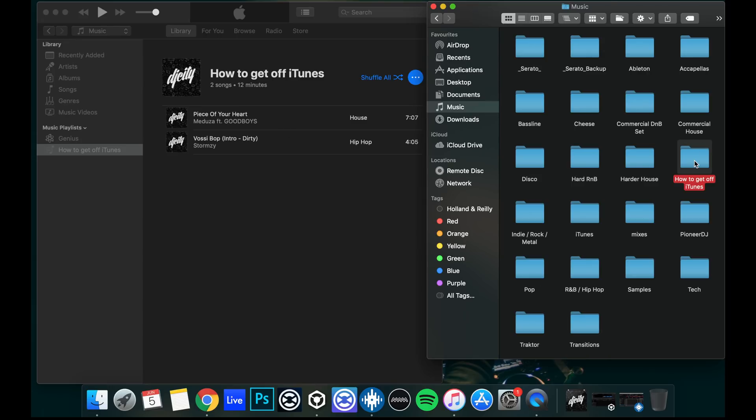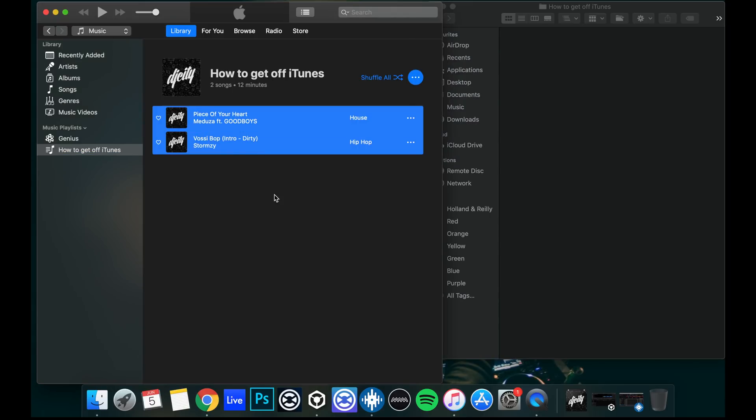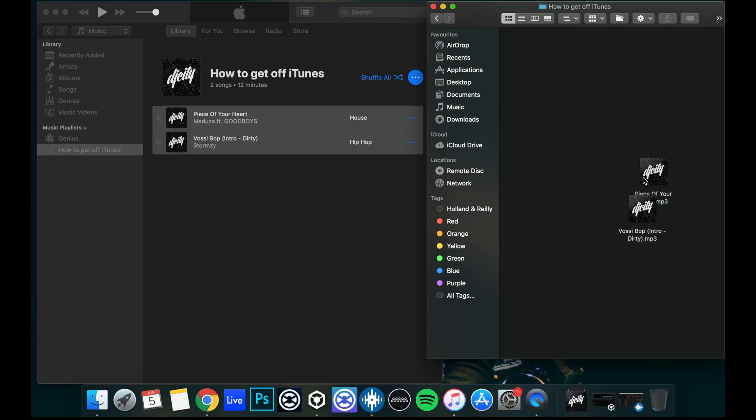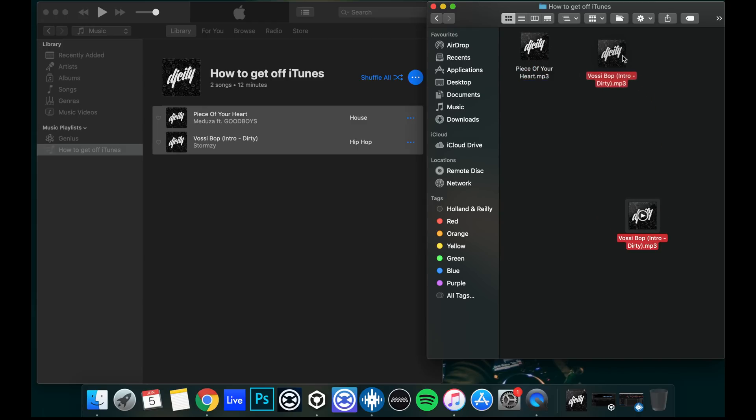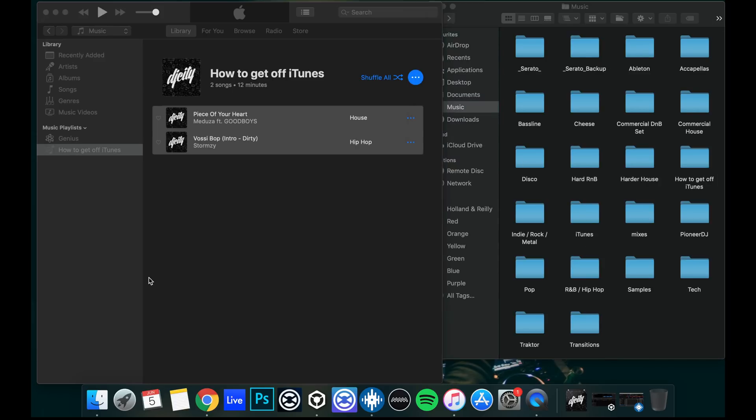And we'll just open up that folder. Now what we're going to do is we're just going to highlight these tracks. If you press on one and then press command A or control A to select all, and then what you can do is you can drag them two tracks into there.